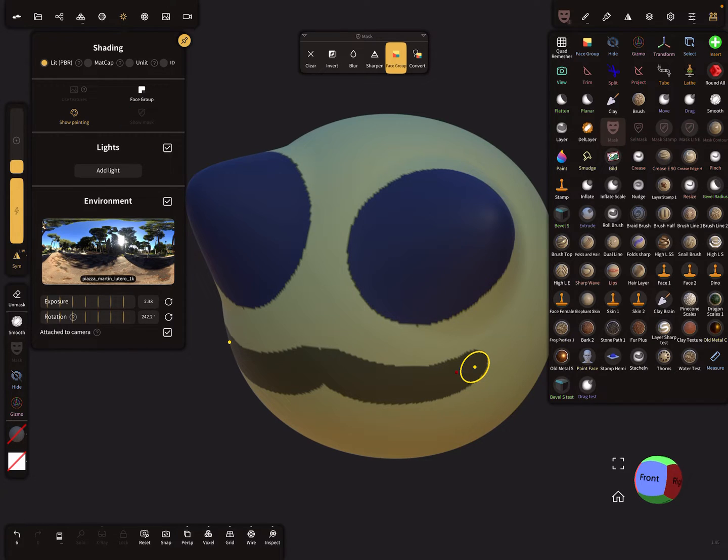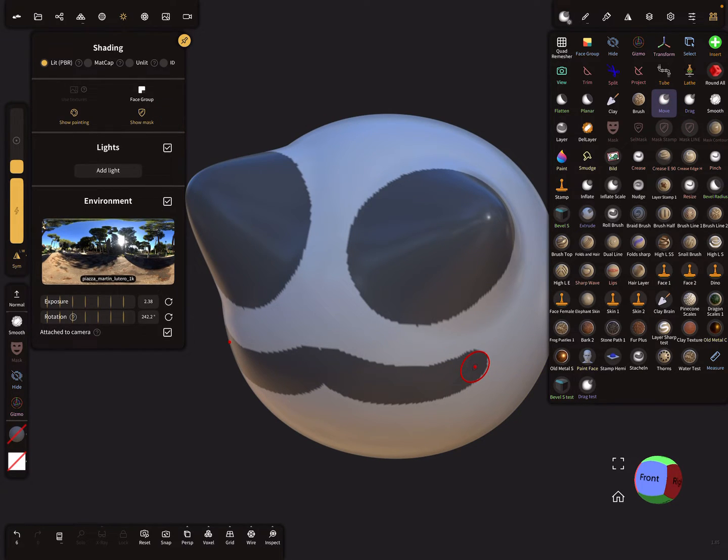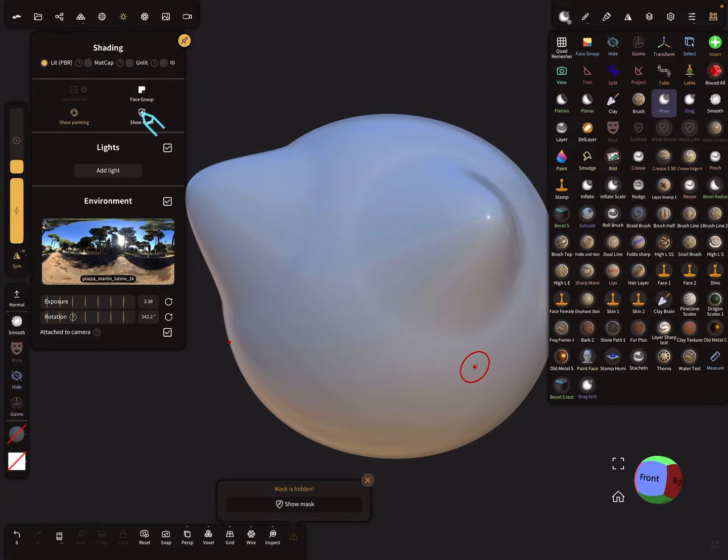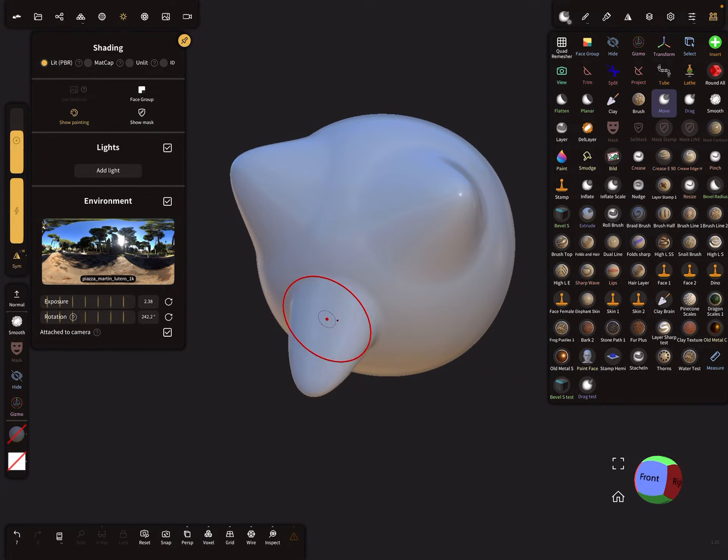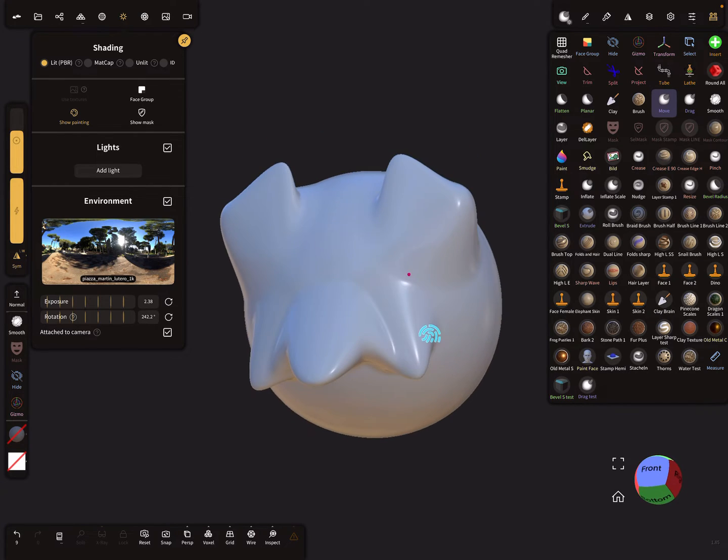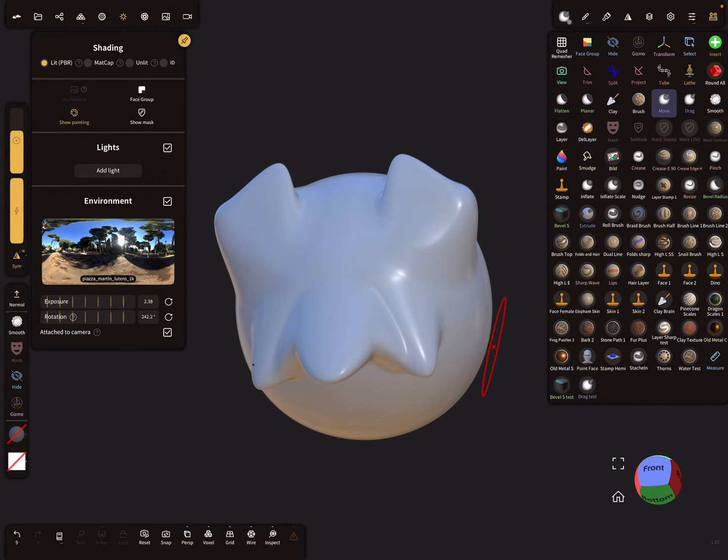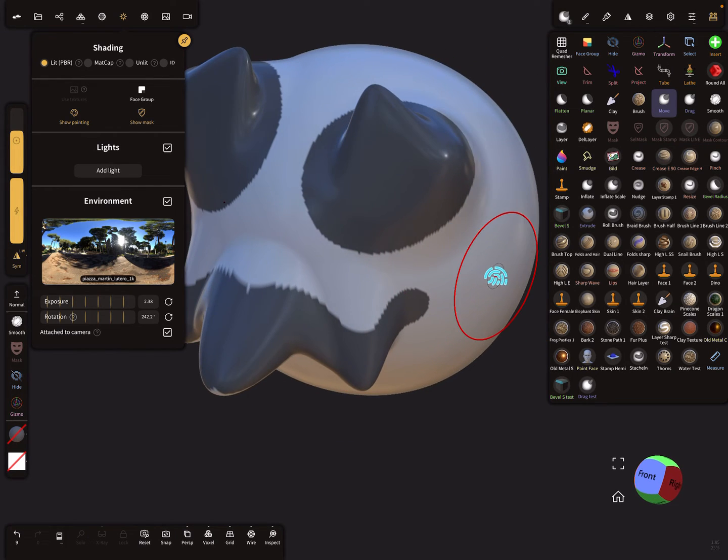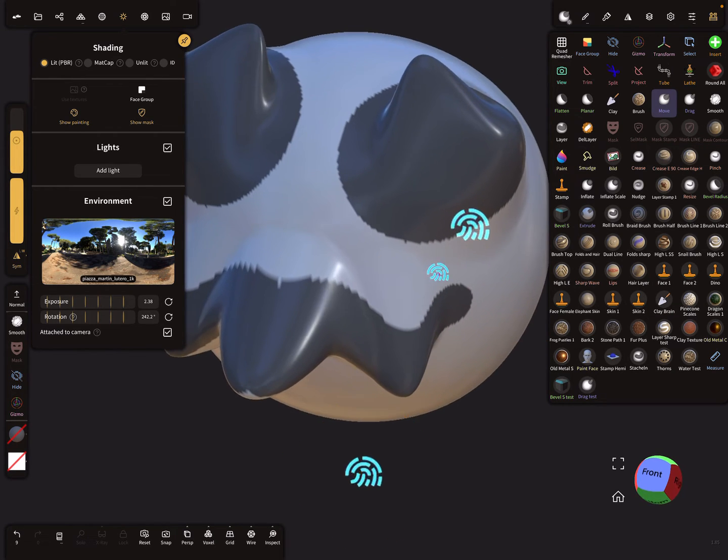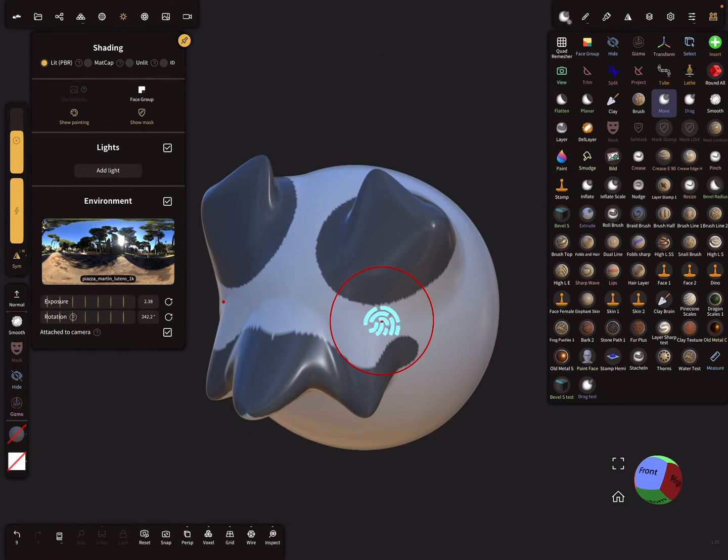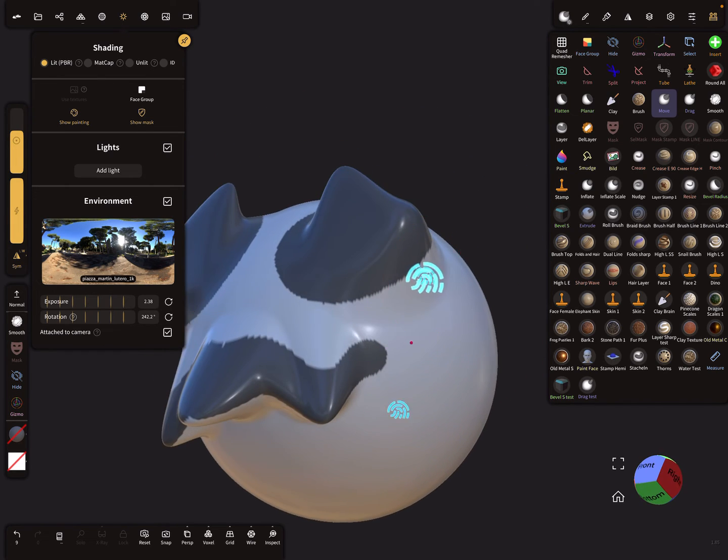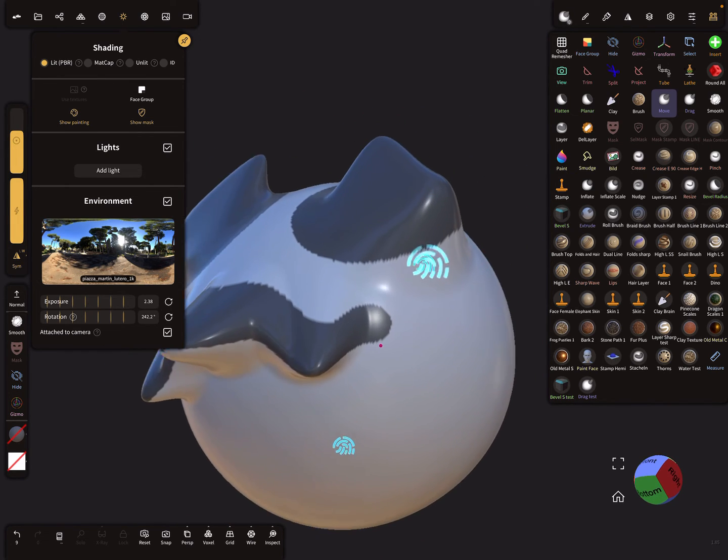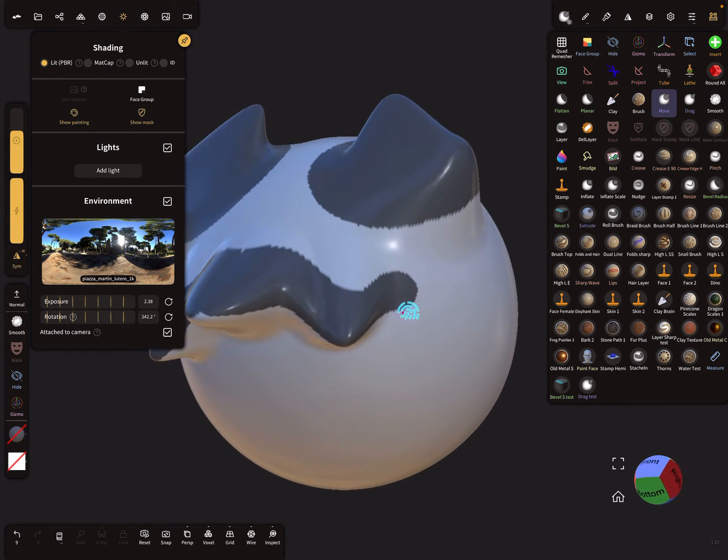So when you use the other tool like the move tool, this option appears here and now when you deselect it you can adjust everything like you want and show the mask again. So you keep the mask and you can make changes on the mesh without clearing the mask.